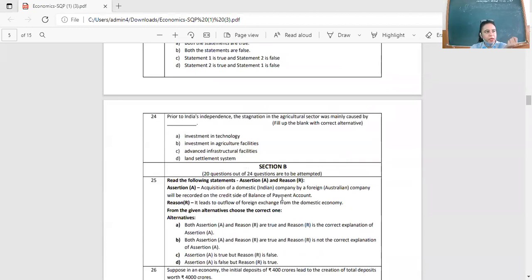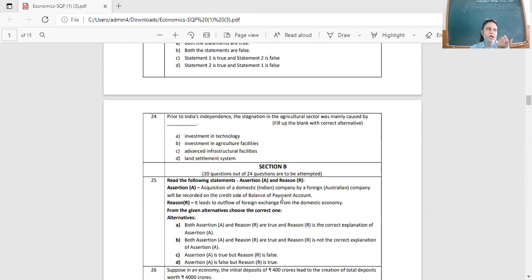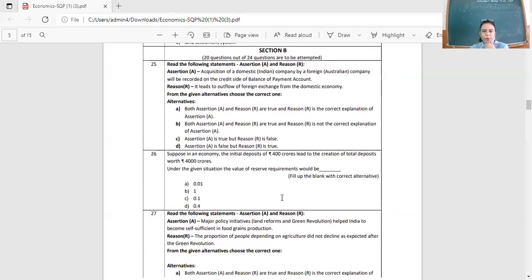Question 24: Prior to India's independence, stagnation in the agricultural sector was mainly caused by which of the following? Options: investment in technology, investment in agriculture, advanced infrastructure facilities, or the land settlement system. The land settlement system — the zamindari system and the triangular relationship — is the correct answer. Right option is D.